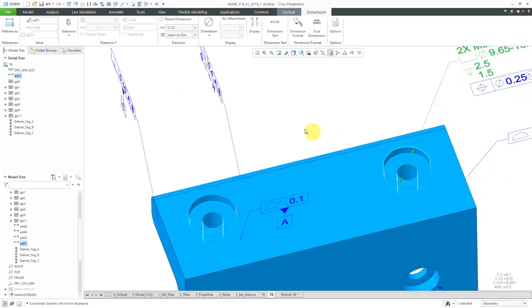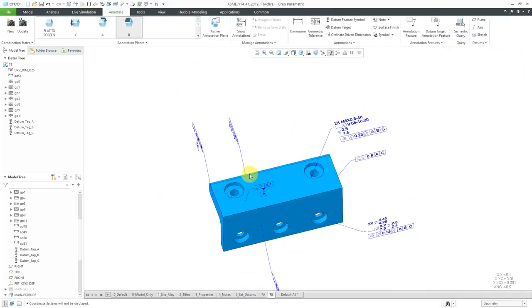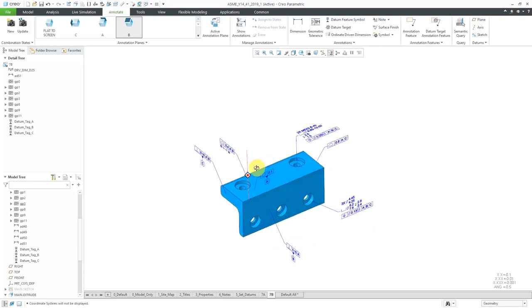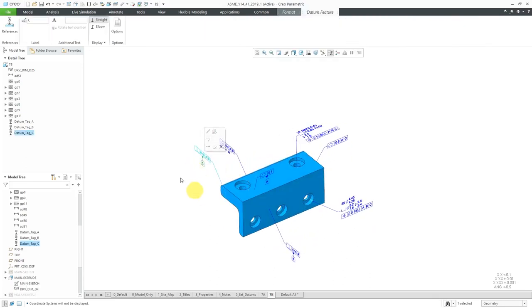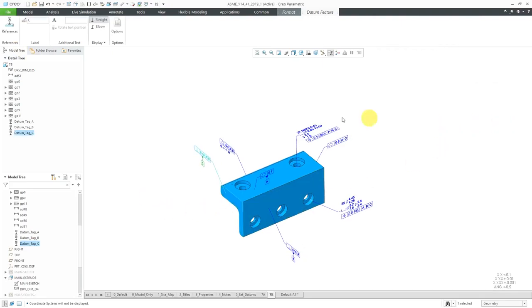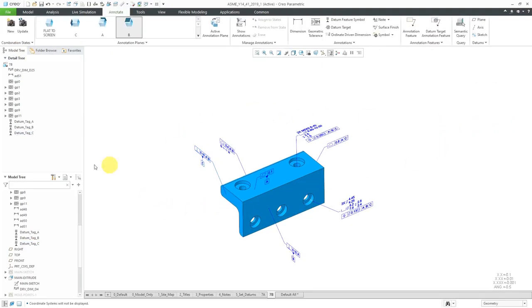Click OK, and make sure that datum tag C has the necessary reference. That should be this surface over here. Click OK. So that way you can go through and make sure that you do this.